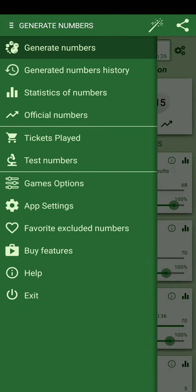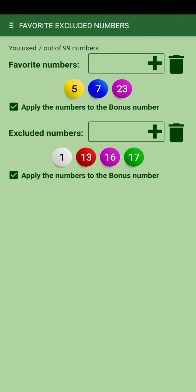You can also set favorite or excluded numbers. A favorite number doesn't mean it will always appear in generated sets — with five or six favorites you won't get all of them every time. In the algorithm, a favorite number is 100 times more probable than a normal number, while an excluded number is 10 times less probable to appear in a generated set.